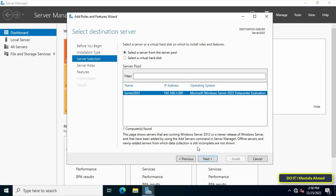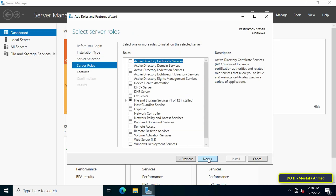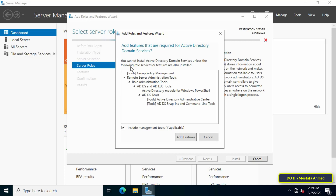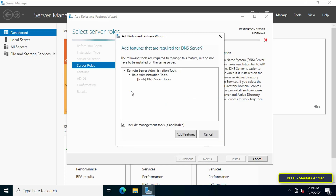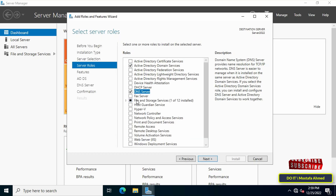In this step, you will be asked to select a destination server. In the event that you have more than one server, select the host you want to add the services to — here we specified this server — and click Next. Then select the server roles you want to add; choose Active Directory Domain Services. A new window will appear, click Add Features. Also add a DNS server, and once you choose DNS server a new window will appear — click Add Features. Make sure that Active Directory Domain Services and DNS Server options are selected, then click Next.